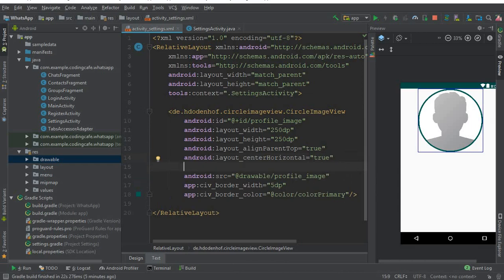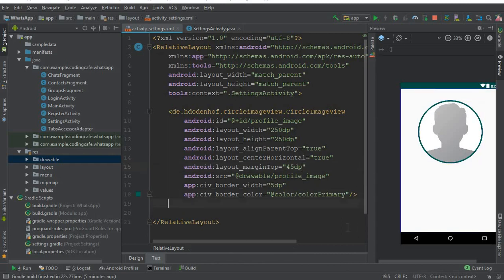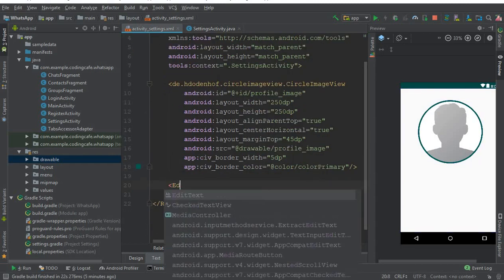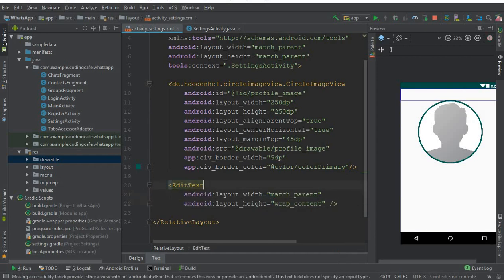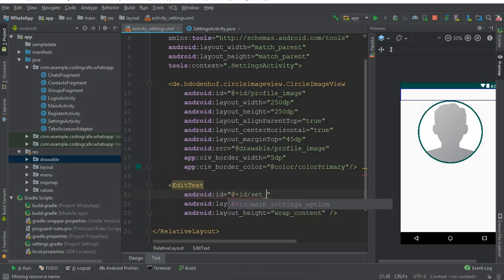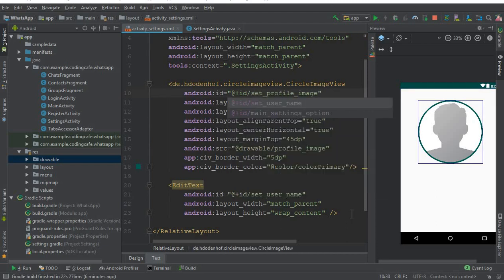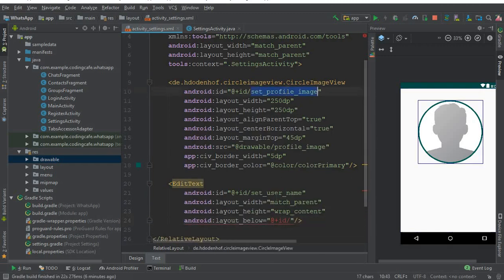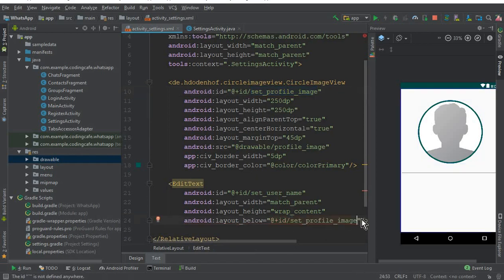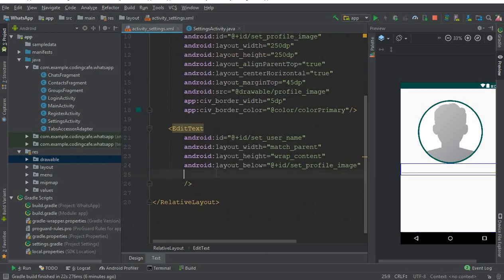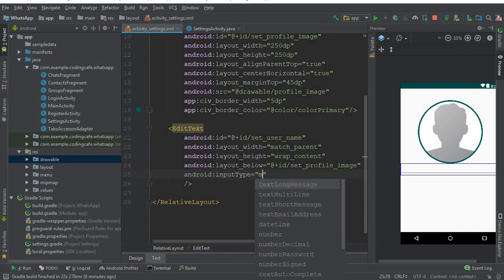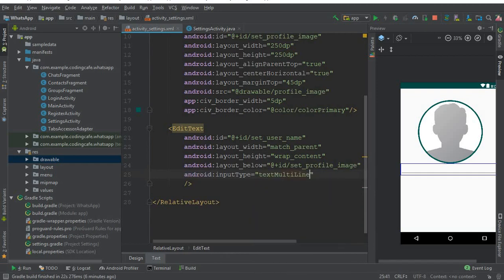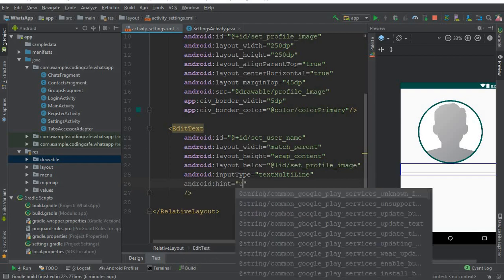After that, the margin from the top should be 45dp. Now we need an EditText — width match parent, height wrap content. The ID for this will be set_user_name. Also change the Circle Image View ID to set_profile_image. This EditText should be positioned below the profile image, so copy the profile image ID and paste it in the layout below attribute.